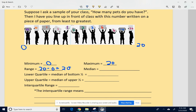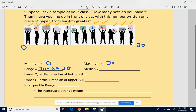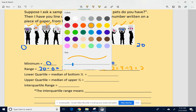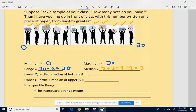The median is the middle. I'm going to zero in: take off the one on each end, then the next one on each side, and keep going — third from the left, third from the right, fourth from the left, fourth from the right — until we end up with two in the middle. Since there are two in the middle, we add them up and divide by two. Two plus two is four, divided by two is two. So the median is two.